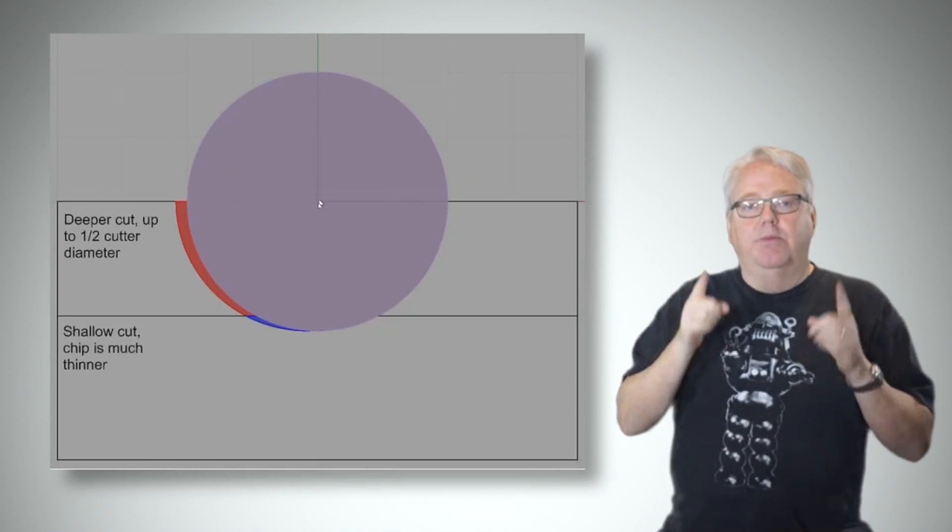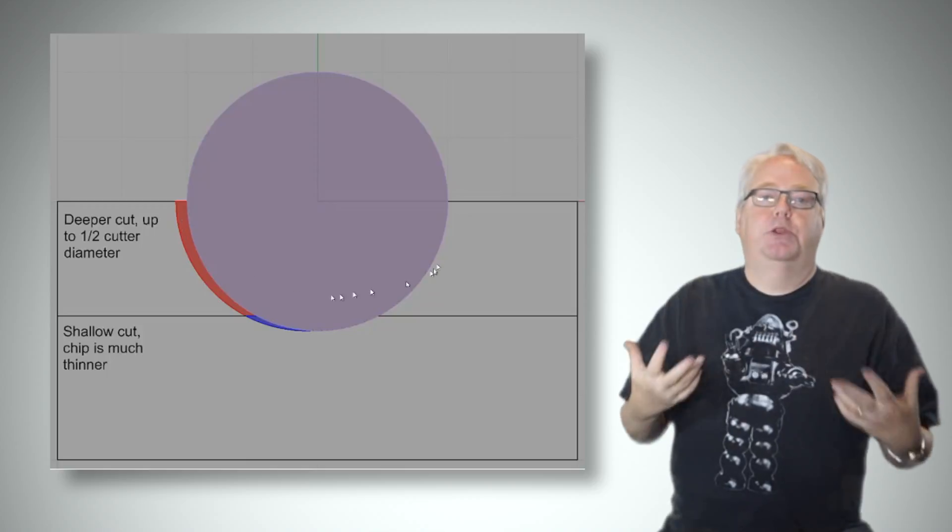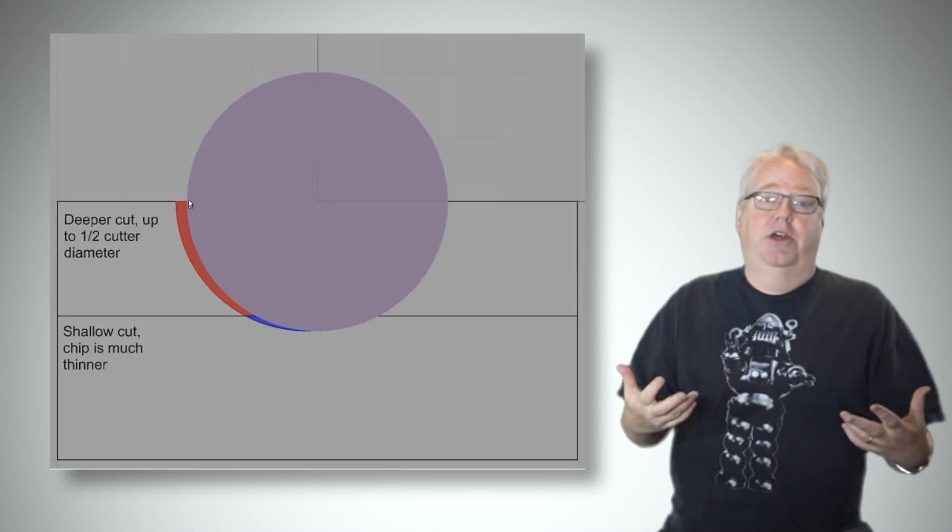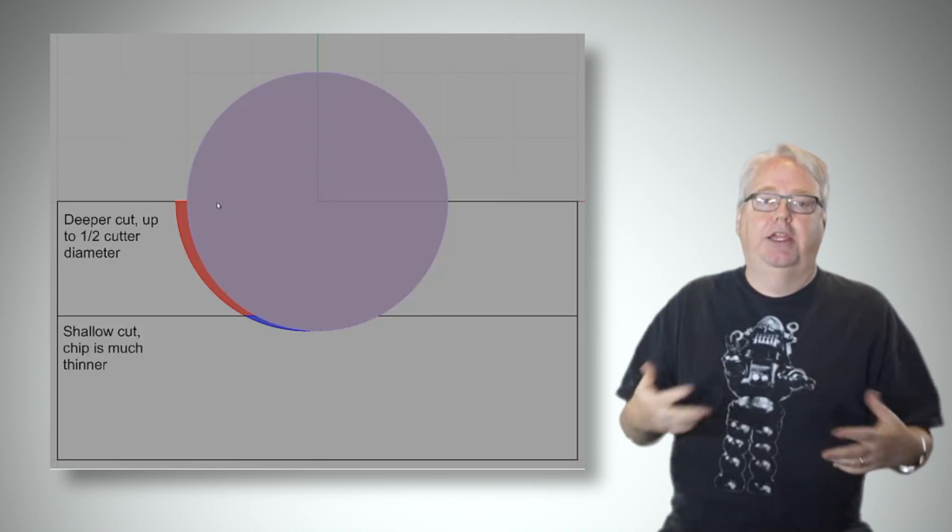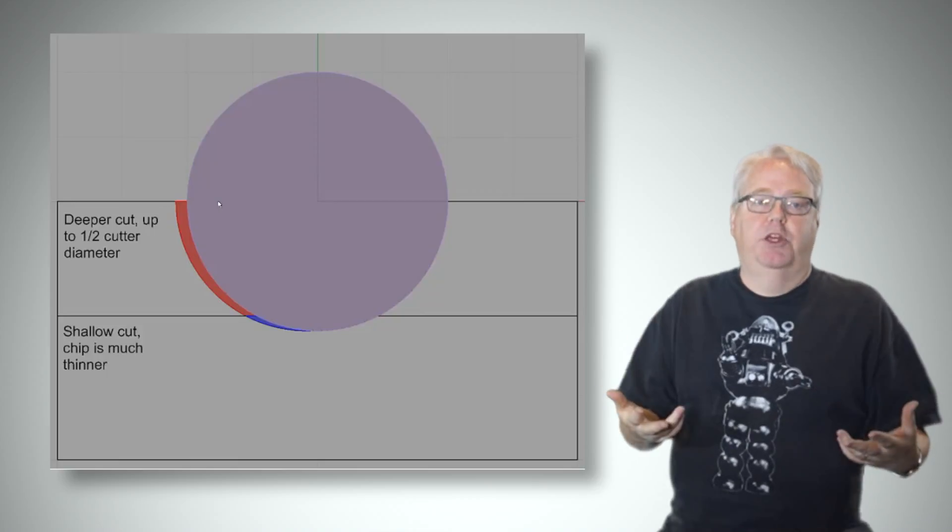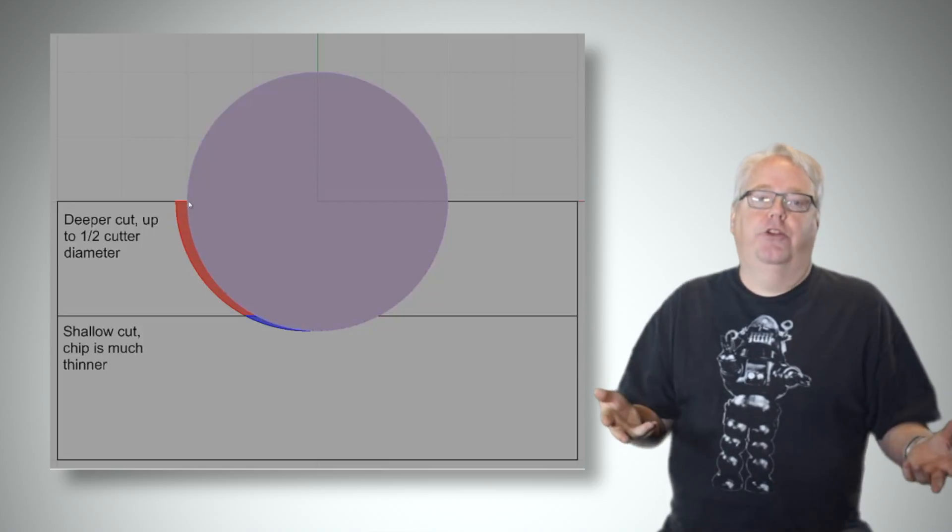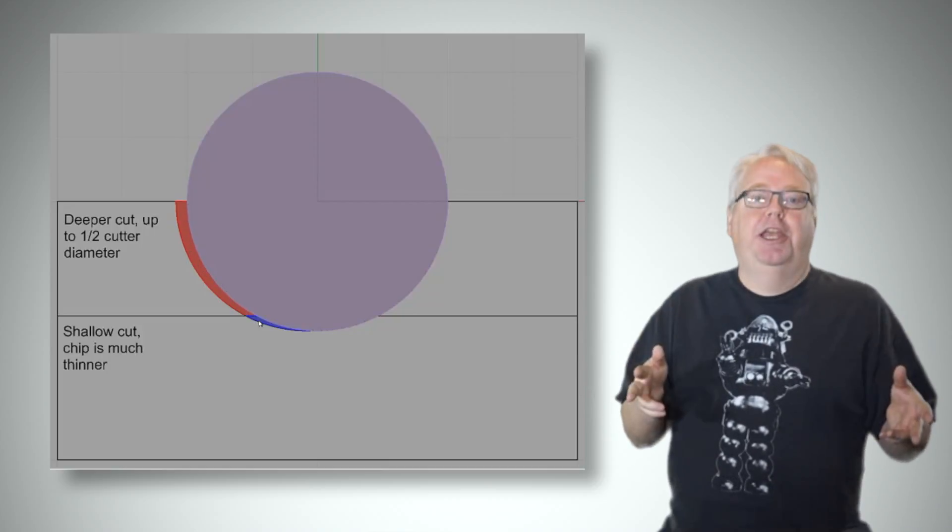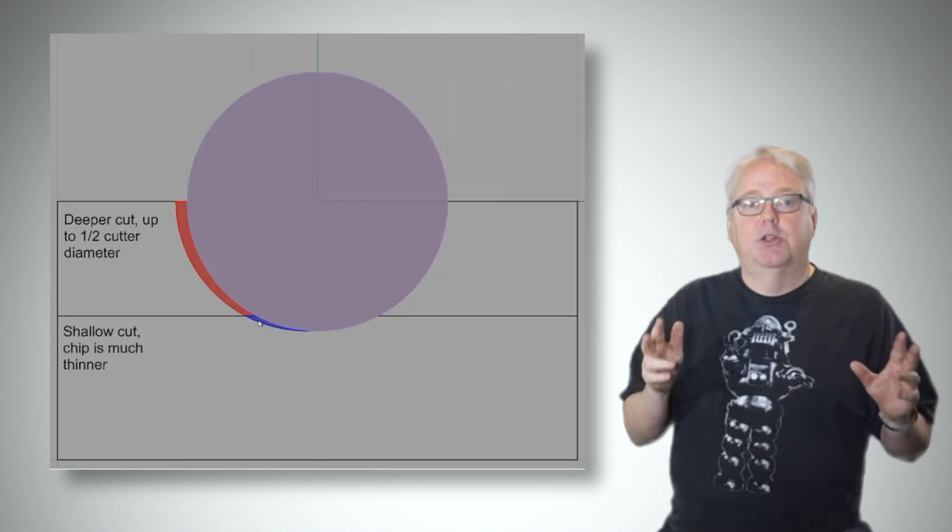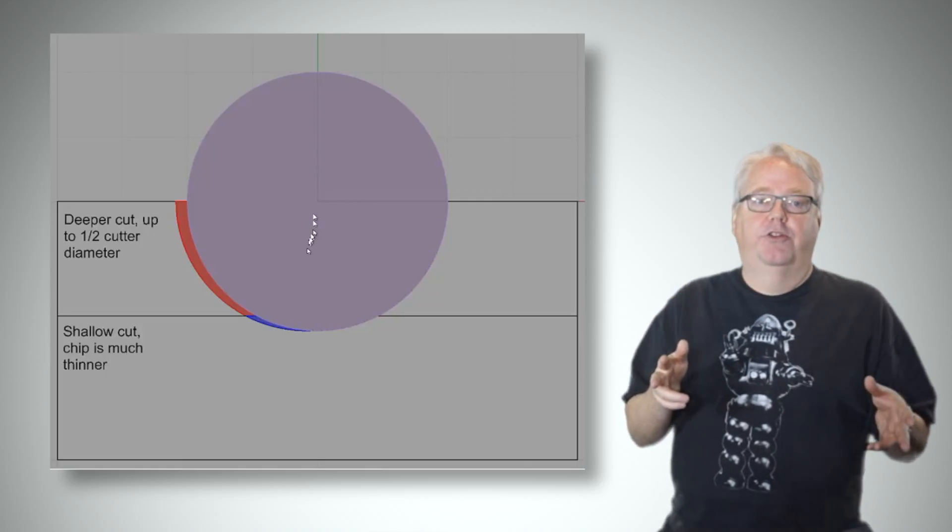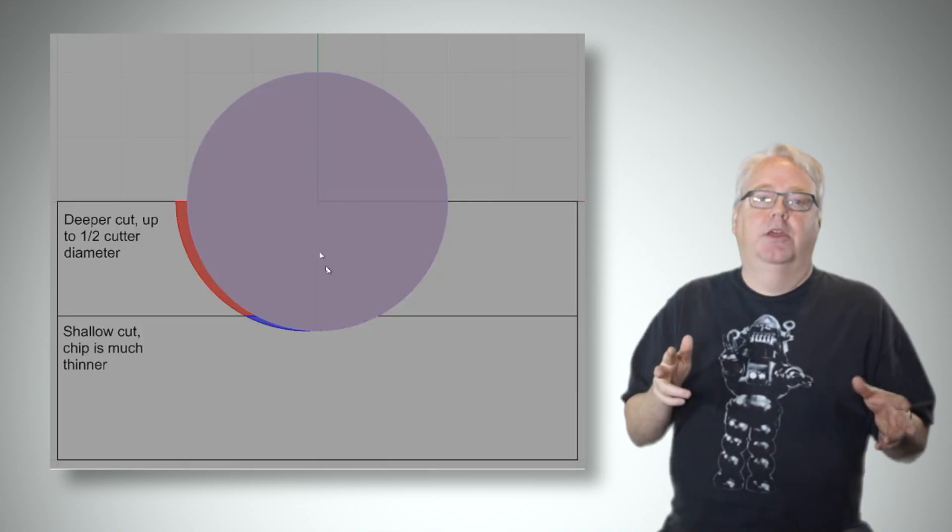Chip thinning comes in multiple flavors. We've just been talking about radial chip thinning, but anytime you are taking a circular bite you can imagine some form of chip thinning is possible. How about a ball nose cutter or a cut made with a round insert? Yeah chip thinning can happen there too and you must adjust for it in two dimensions with those type of cutters both for cut width and cut depth chip thinning.